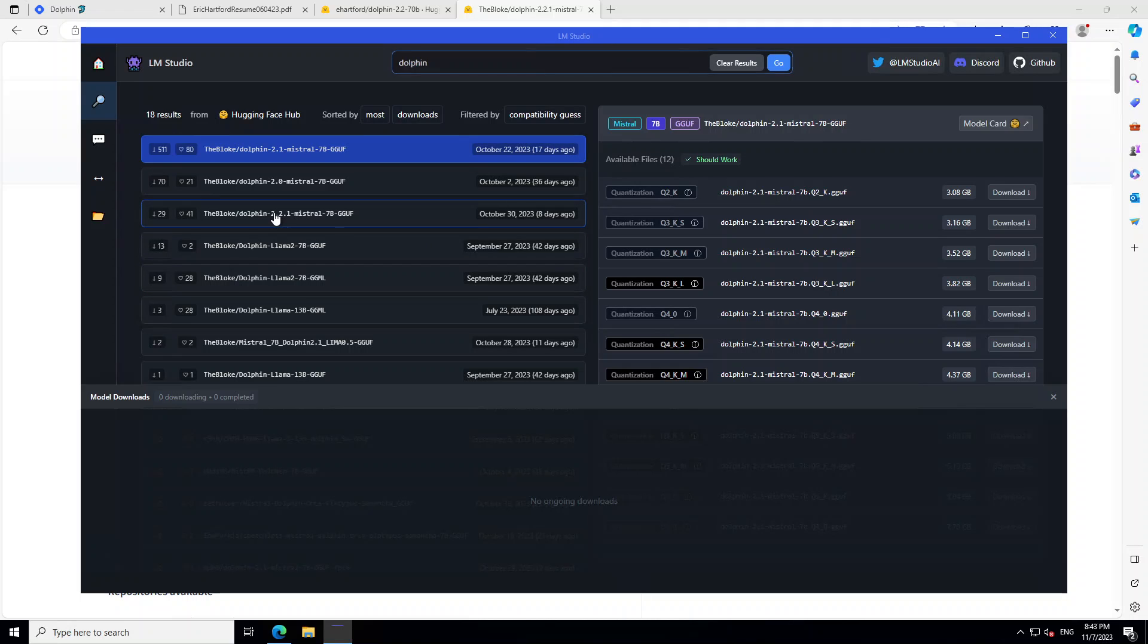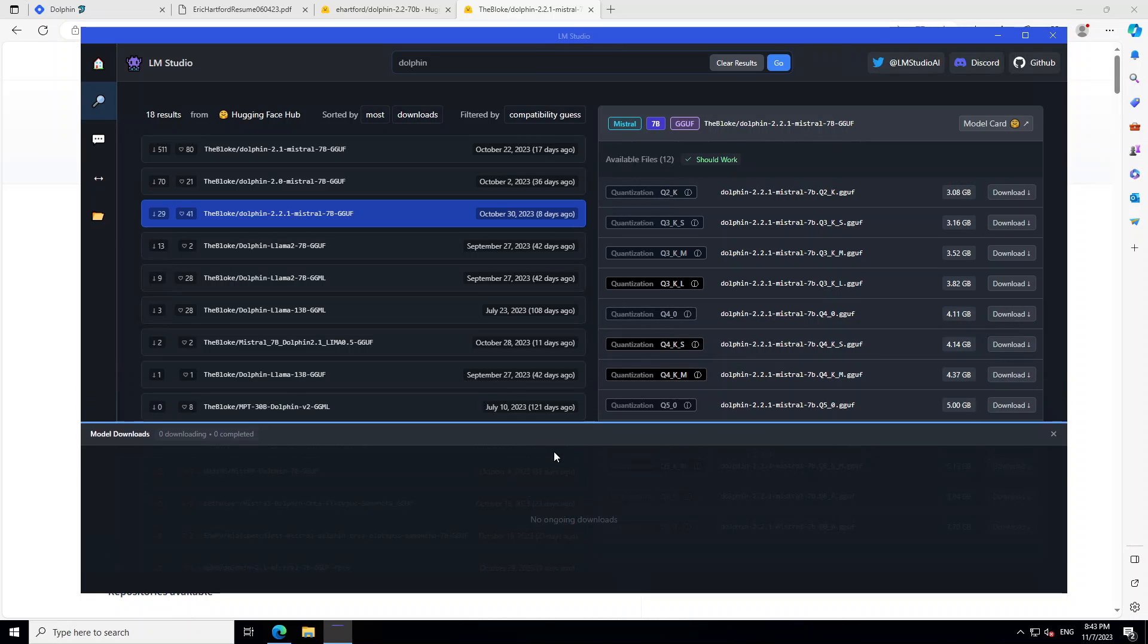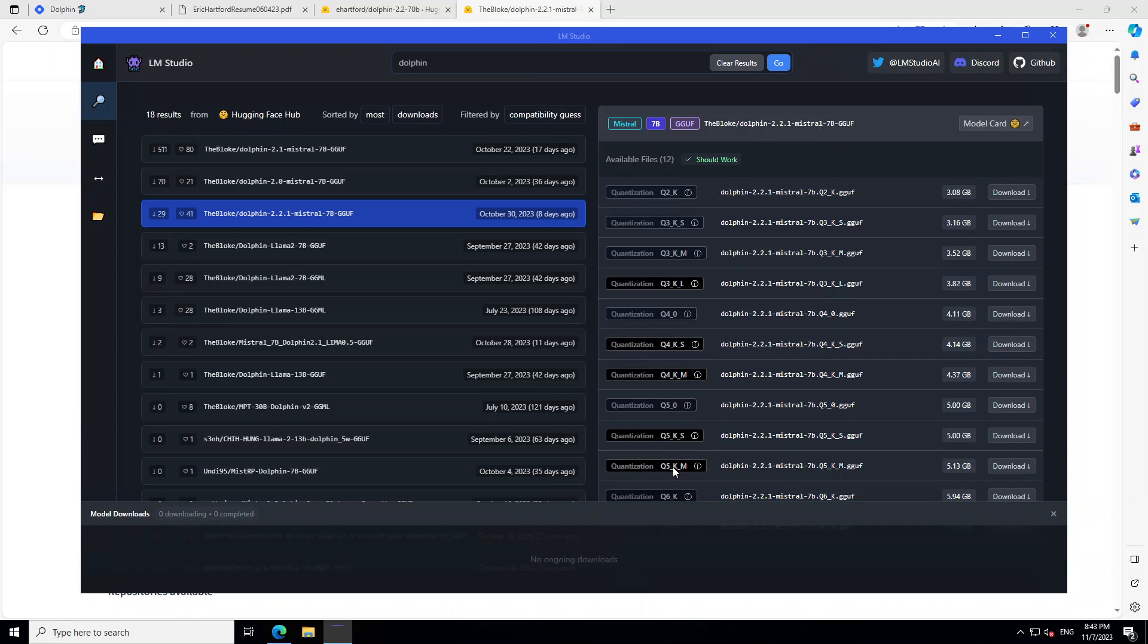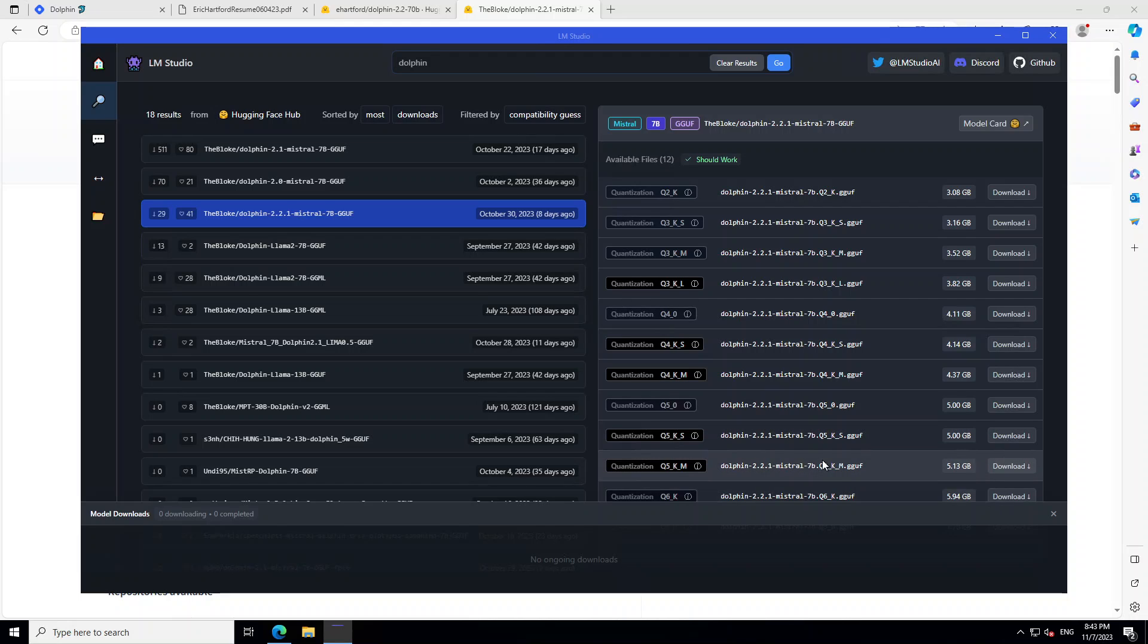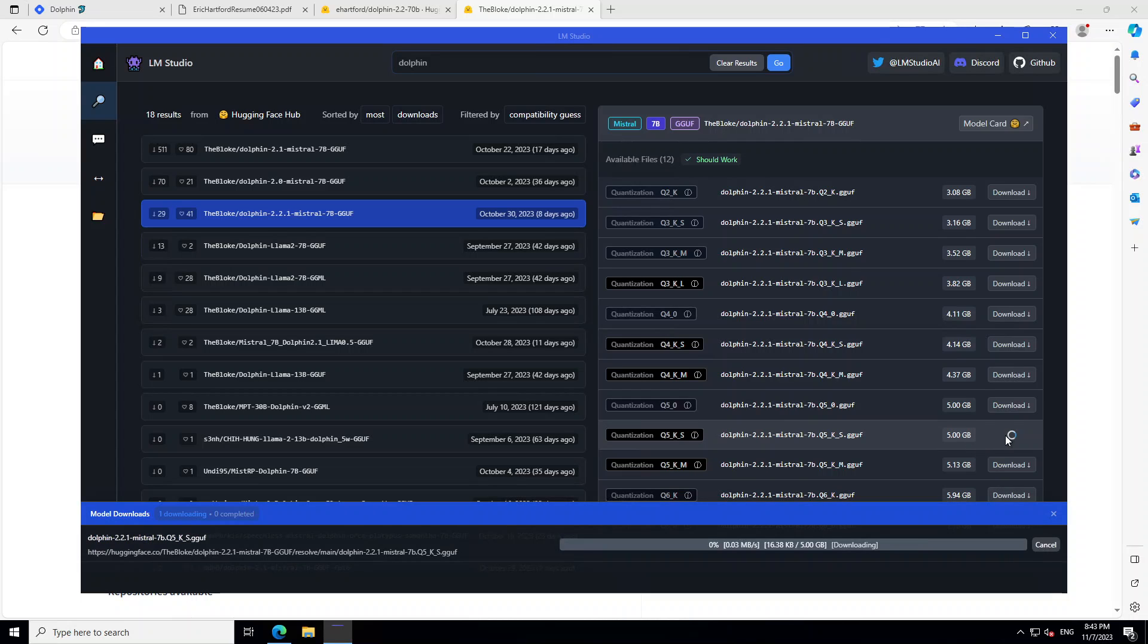There you go. This is the latest one. Click on it, and it says it should work. Let's try to search for quantize something Q5KS, something like that, which is always a good idea. I always prefer it. So this is, there you go. Let's click on download.